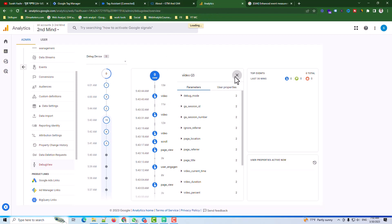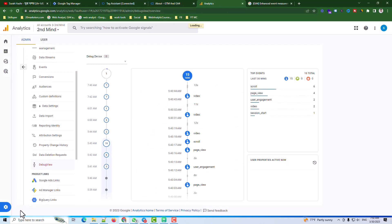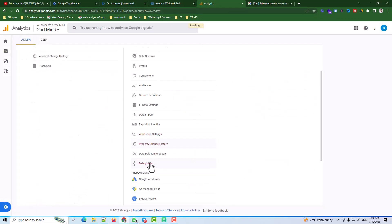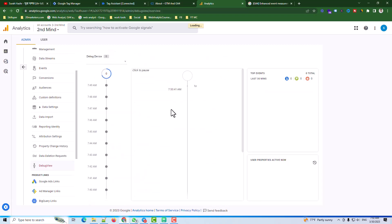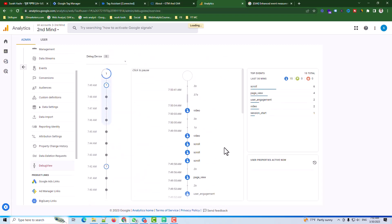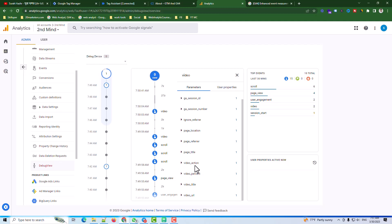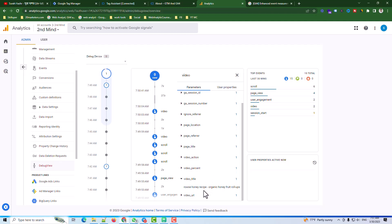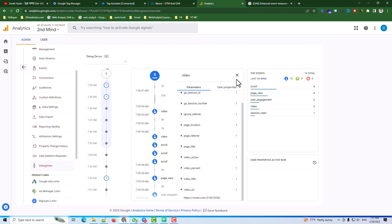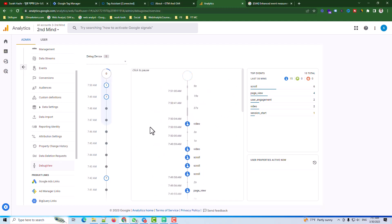Now I go to the Analytics section to check. I go to Admin, then Debug Mode, and can see the video events are coming in with the Vimeo URL and all parameters. Everything is working perfectly. Thank you very much for watching this video.